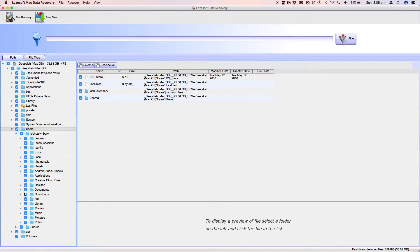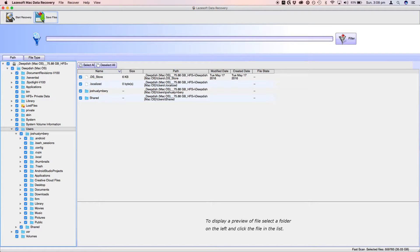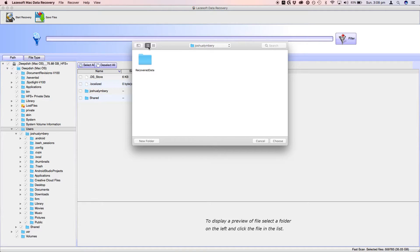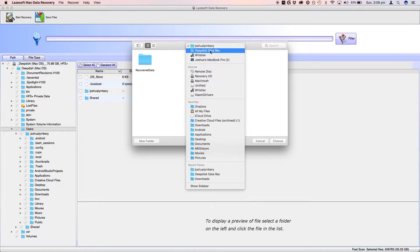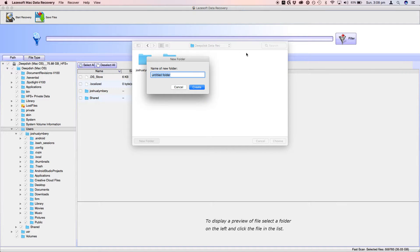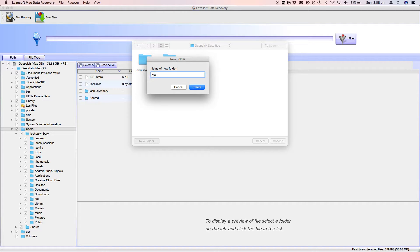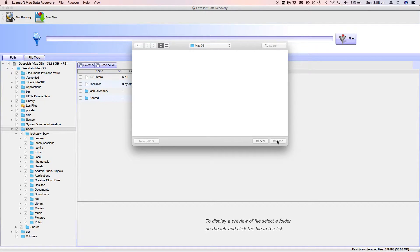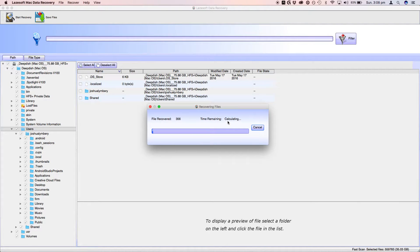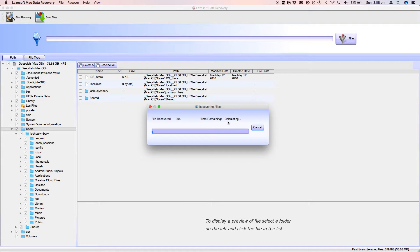So what we can do though, is assuming you've found the files here, you can press save files. It'll pop up with a window where you can save files. So I'm going to go into data recovery, just go to new folder and type in macOS. And then you press choose, and this will pop up. And it will basically let you know how long you're going to have to wait until all the files have been restored.